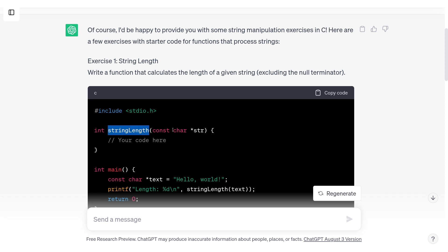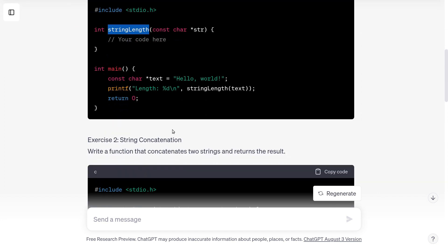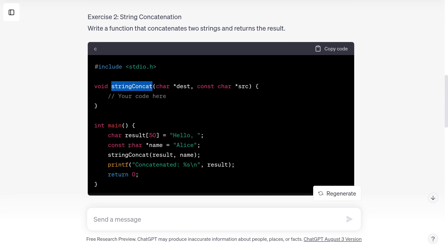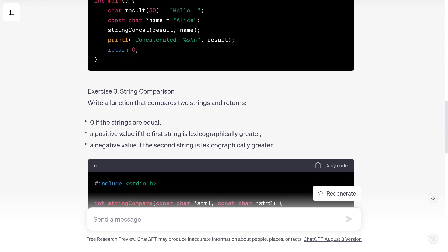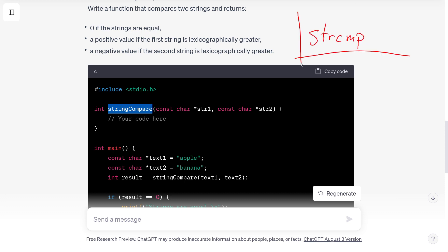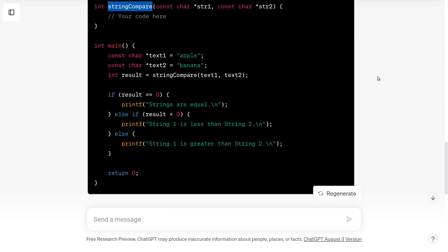Exercise one: implement string length — we already did that. String concatenation — we've already done that too, I've already made videos where I do this one. And then string comparison — this is the strcmp function, you might better know it as this function here, and there's a whole set of notes about this. I'm not going to do this one either.